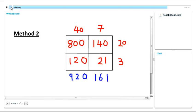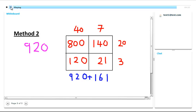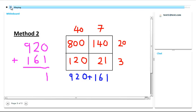So the final thing that we've got to do is add up these two numbers, 920 and 161. So let's do that over on this side. 920 add 161. Again just adding up the columns. So we've got 0 and 1 is 1, 2 and 6 is 8, and then 9 and 1 is 10. So again we get the same answer, 1081.